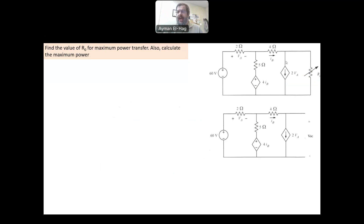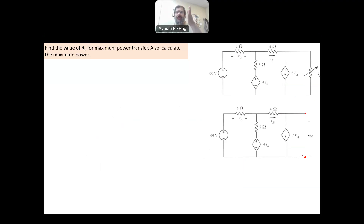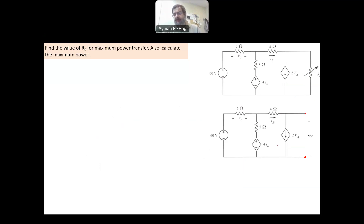So how to approach this problem? Basically, here you have a circuit with dependent sources and an independent source. We remove R0 and replace it first with an open circuit, and we want to find the open circuit voltage. Then later on, we'll find the short circuit current. V_open_circuit divided by I_short_circuit gives your R_Thevenin. So let's start by analyzing this circuit after removing the load resistance.